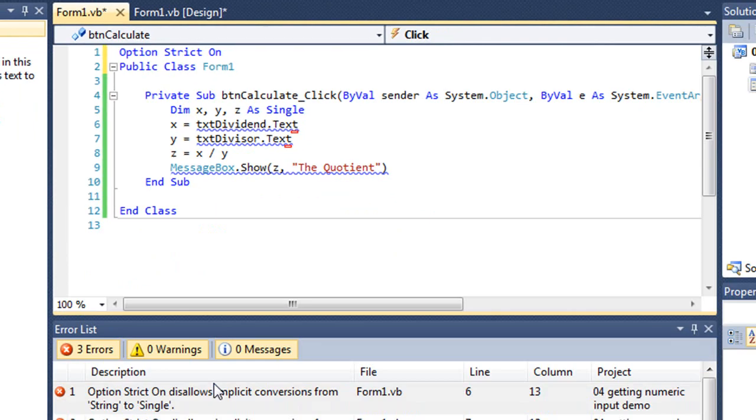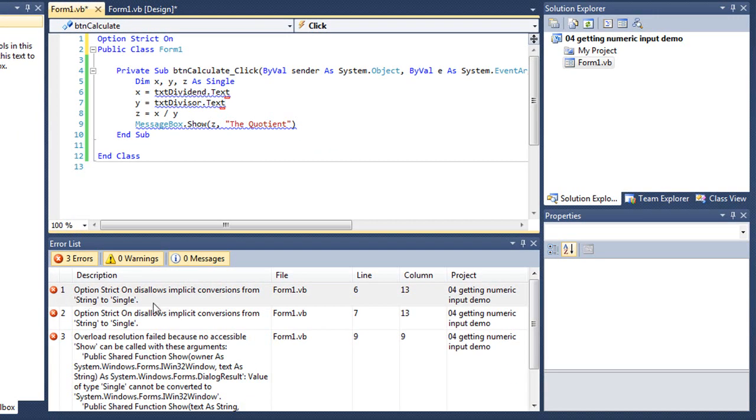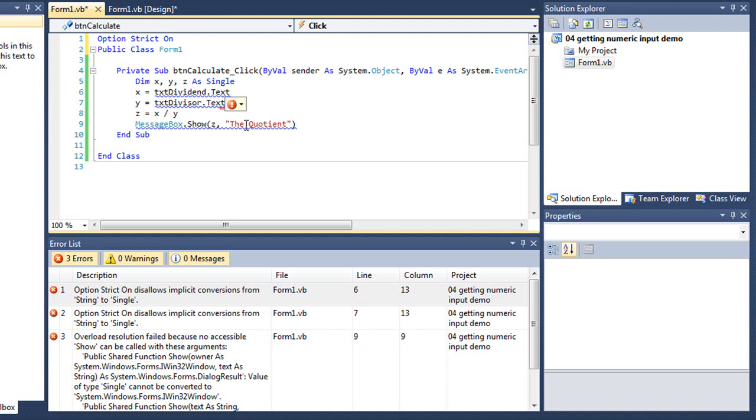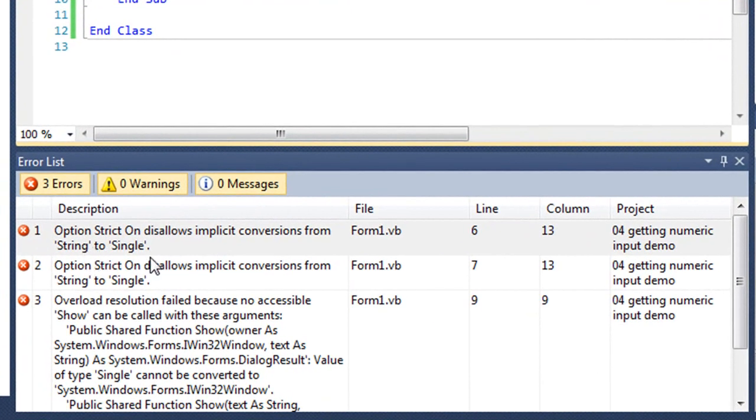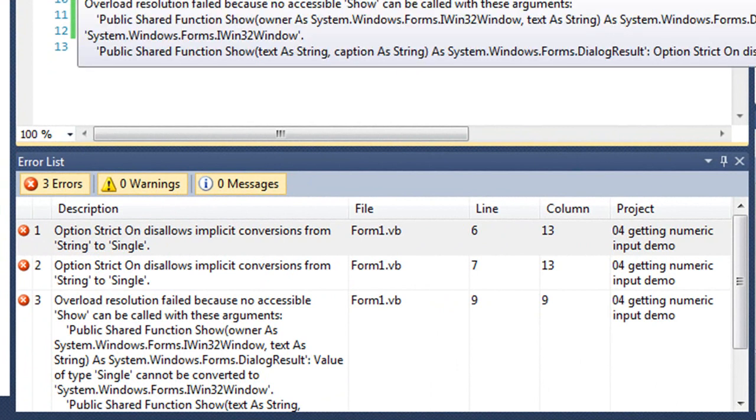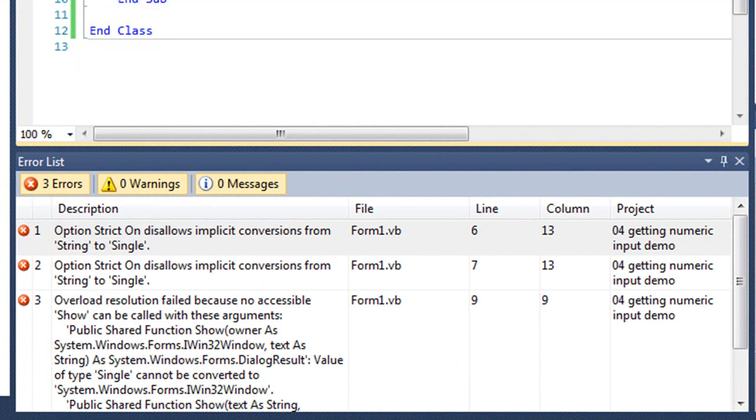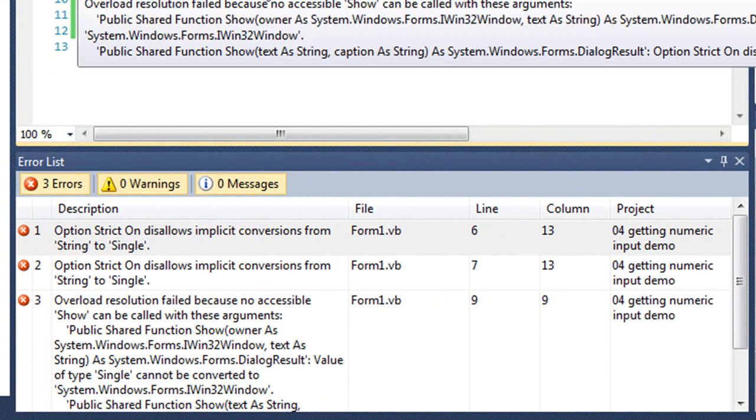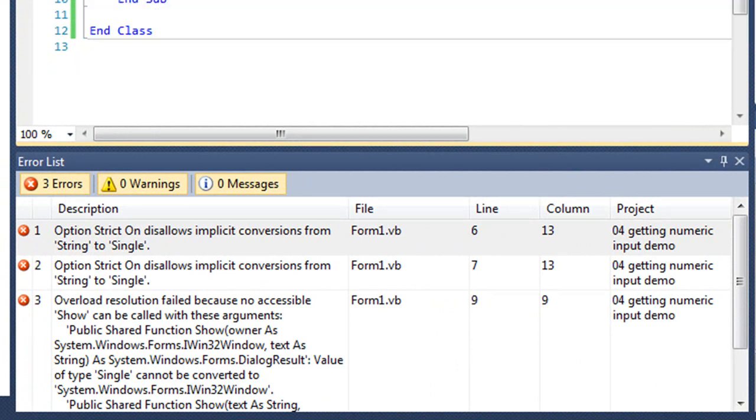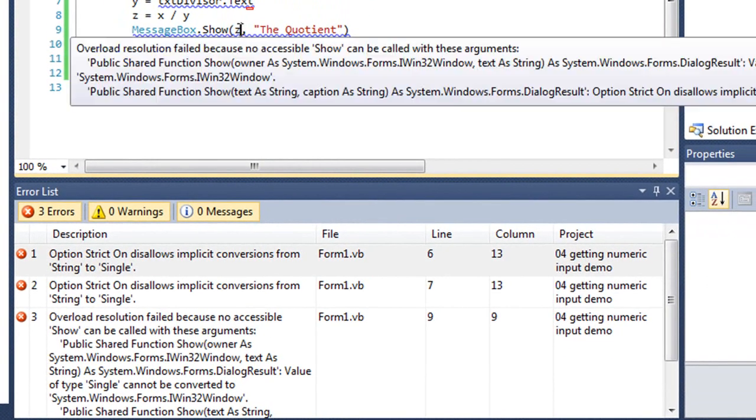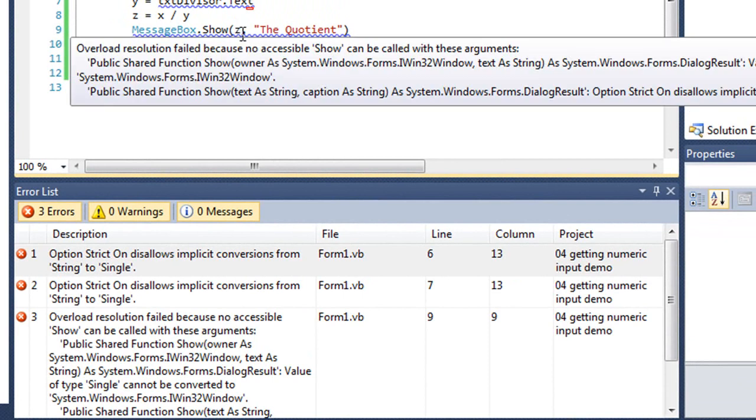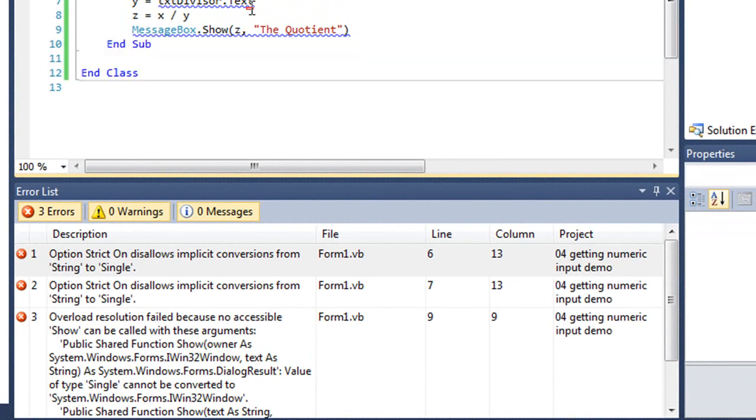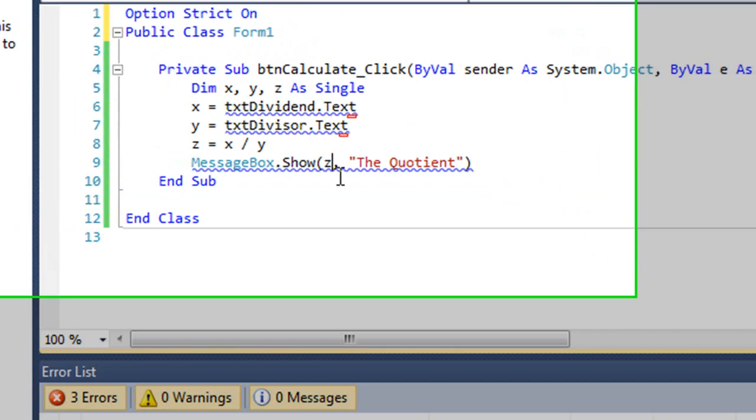If we look at the errors, the first one here, which is in line six, that's my x equals txtdividend.text, says you can't convert from a string to a single. Same thing on the next line. And then on the last line here, with our message box, we've got a numeric value, a single value that we're trying to convert to a string because this is the prompt. It's expecting a string data type for the prompt. So I've got three areas where that implicit data conversion is no longer allowed.